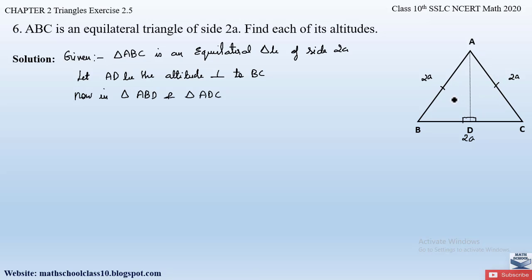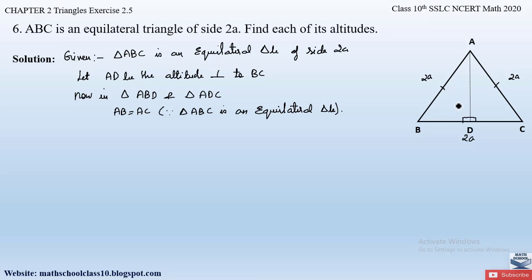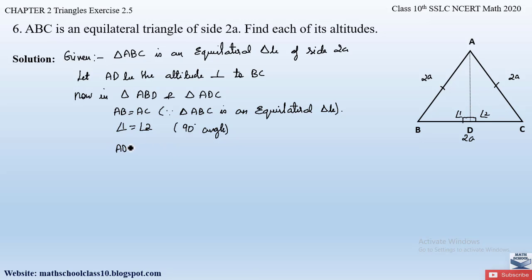In triangle ABD and triangle ADC: side AB equals side AC, since triangle ABC is an equilateral triangle where all three sides are equal. Naming the right angles as angle 1 and angle 2, we have angle 1 equals angle 2 equals 90 degrees, since AD is perpendicular to BC. Also, side AD is common to both triangles ABD and ADC.